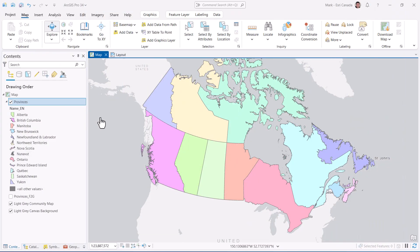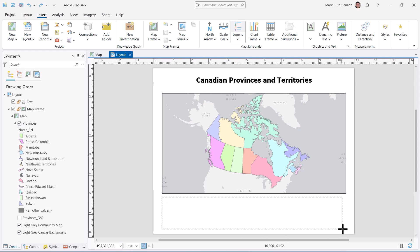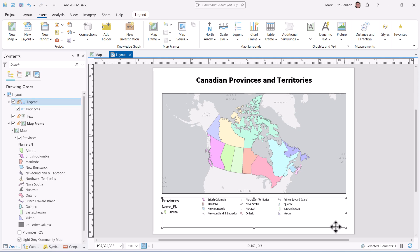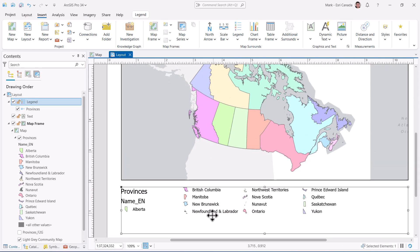Now that I've assigned a custom patch to each feature, I'll go to my layout and add a new legend element. Sweet! Look at my cool legend. The ability to create custom legend patches is new to ArcGIS Pro 3.4. Hang it in the Louvre!